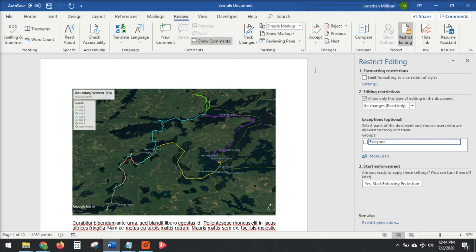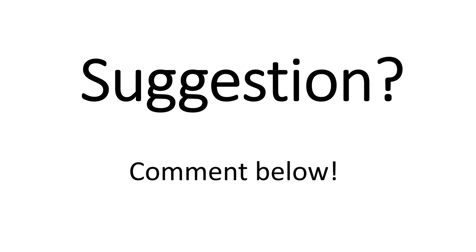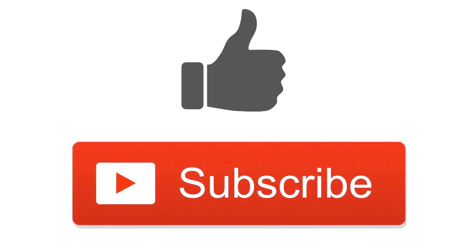Hopefully that helps. Please leave me a comment below if this helped, and if not, let me know as well. Thank you guys for watching and have a great day. If you have a suggestion for my next video, leave it in the comments below. And don't forget to like and subscribe if you found this video helpful.